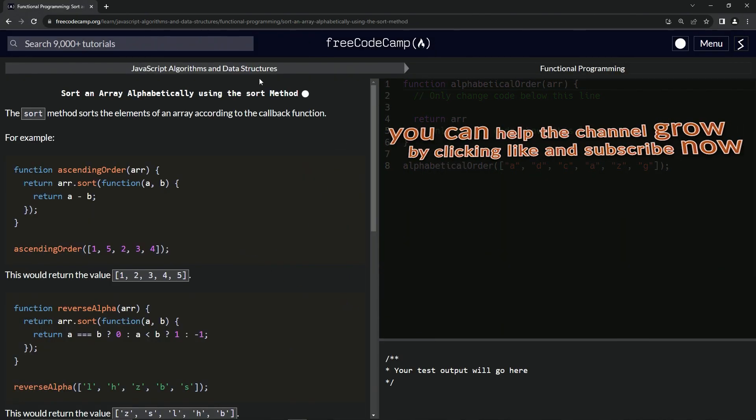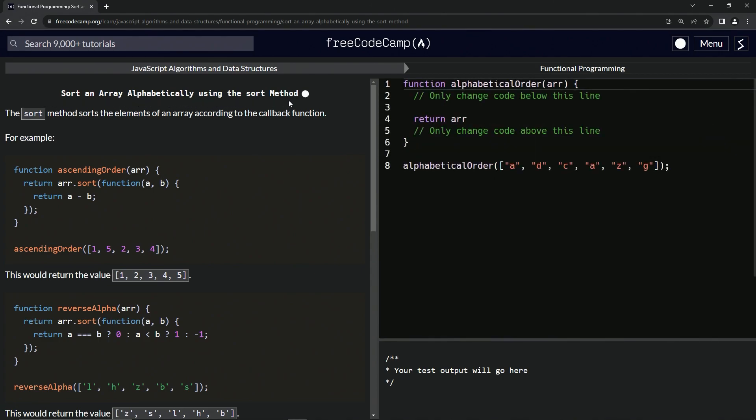All right, now we're on to sort an array alphabetically using the sort method, and we'll see you next time.